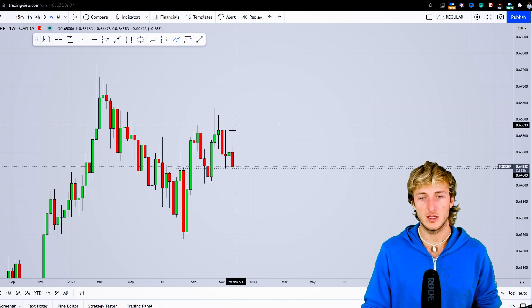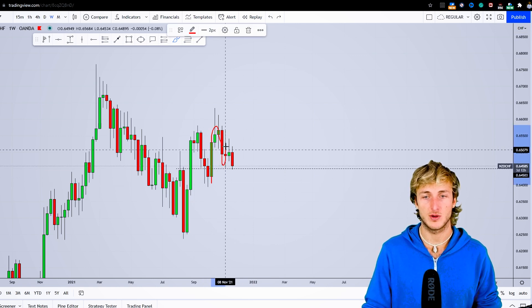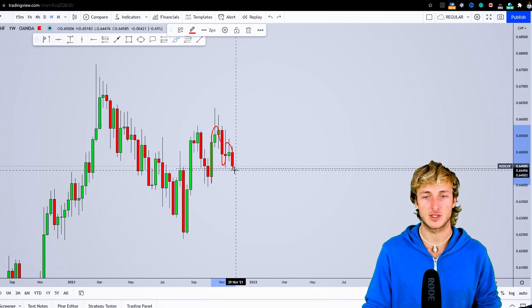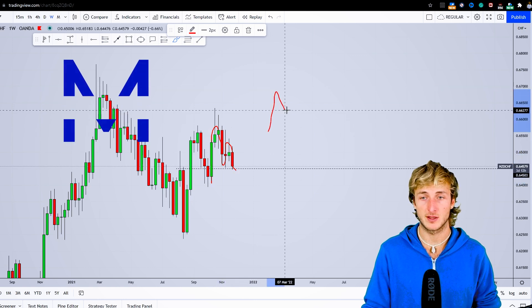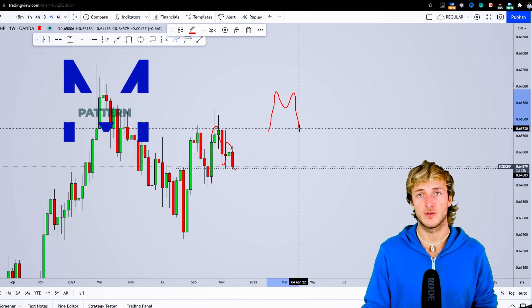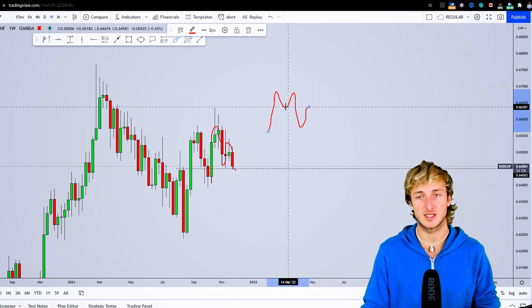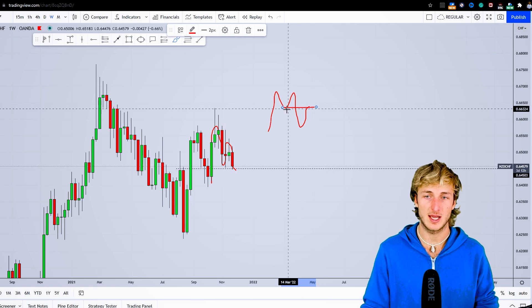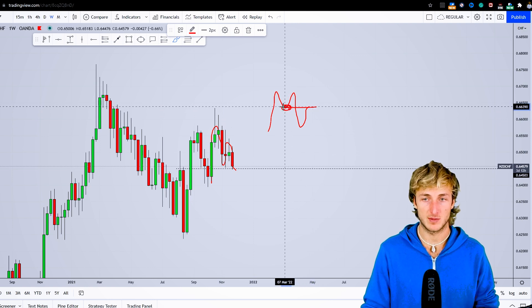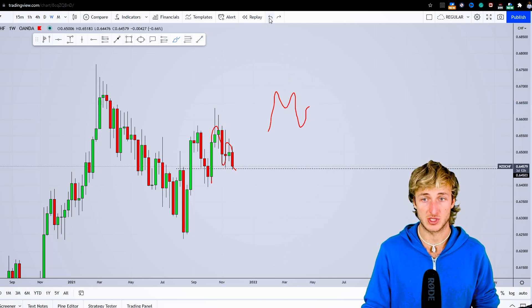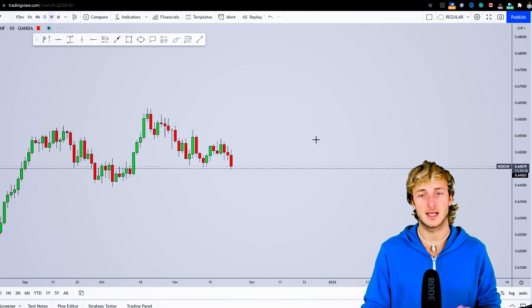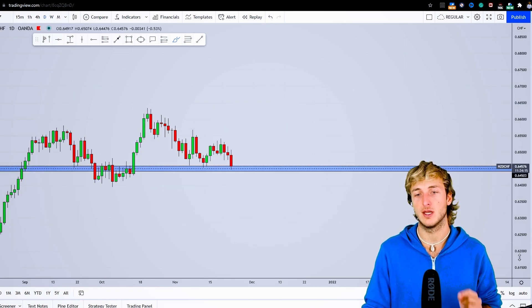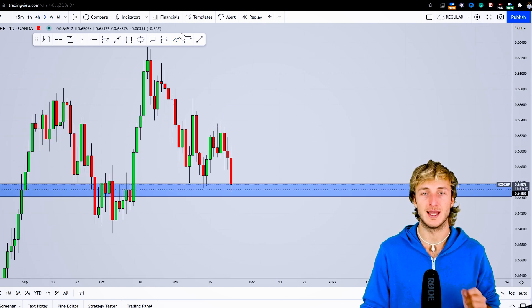On the weekly timeframe, we can also notice that in creating this move to the downside, the market is also printing an M pattern. In general, after the creation of an M pattern, we expect the market to provide a move to the upside and complete the pattern itself at the previous support turned resistance. The M pattern is exactly what we see if we drop down also here on the daily timeframe.